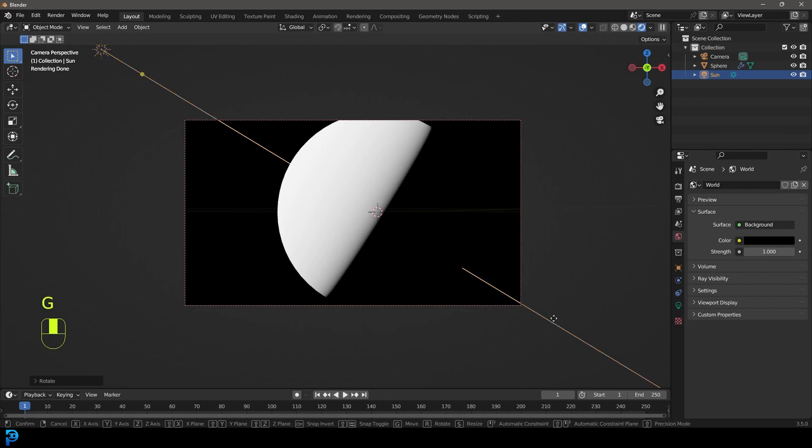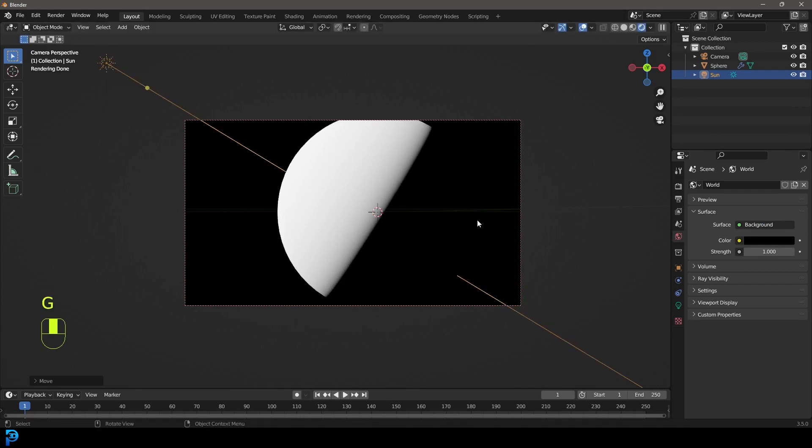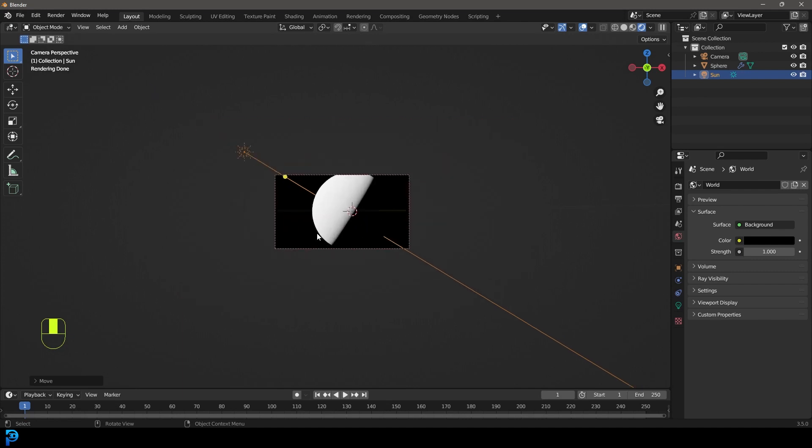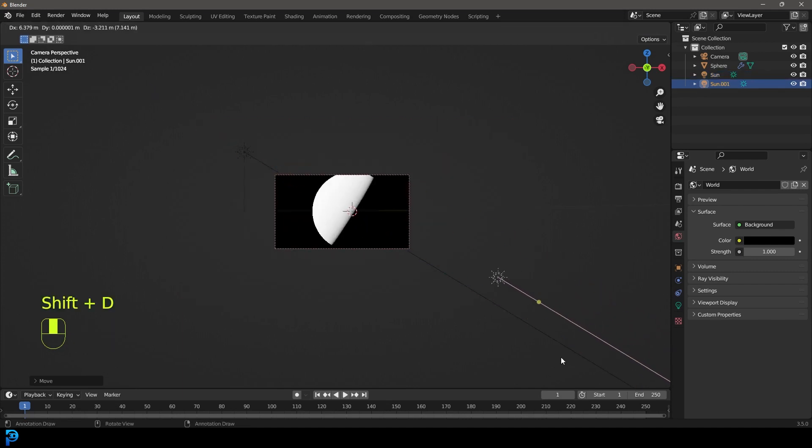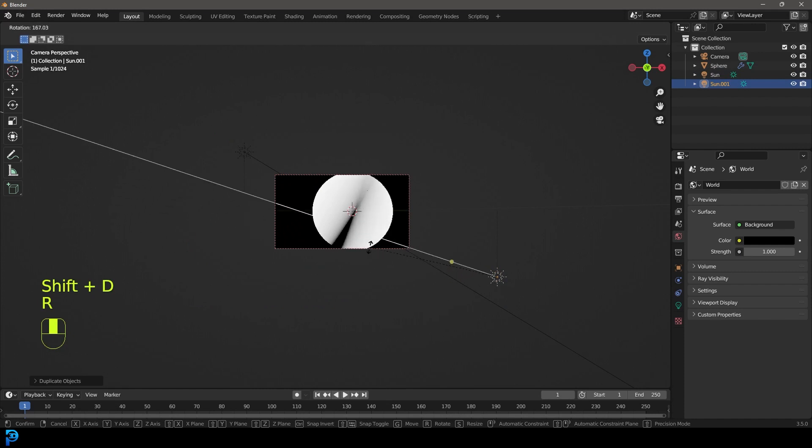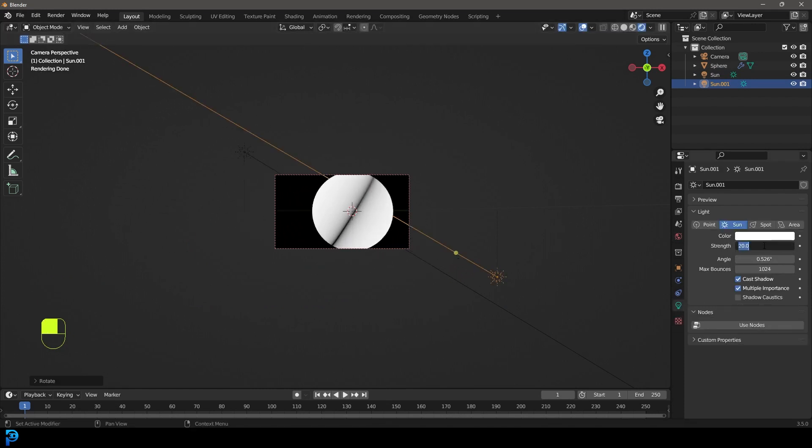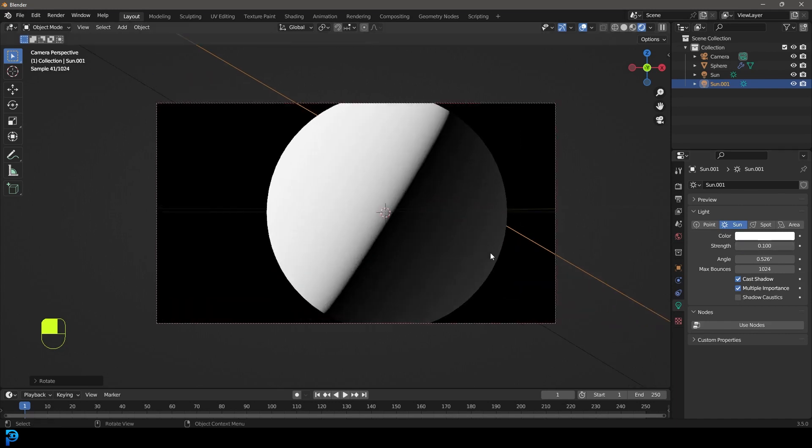When we come to our world properties, let's make it all the way down to black. Now some people will do a thing where they have it completely black over here. I prefer to duplicate my light and rotate it and just go to my light and make it something like 0.1, very light.